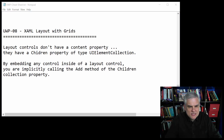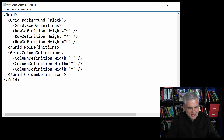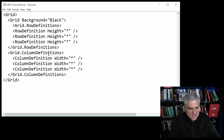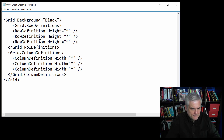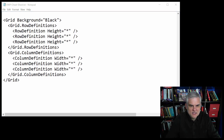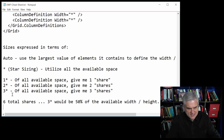Here's a quick definition of a grid. We've defined both rows and columns using property element syntax. We have row definitions and then define a number of rows, along with column definitions. Notice that we set the heights and widths as well, and the sizes can be expressed in a number of different ways. It can be expressed in terms of explicit pixel sizes — for example, setting it equal to 100. However, that's a bad idea because we're working with different form factors, and it may not look correct on a given form factor.